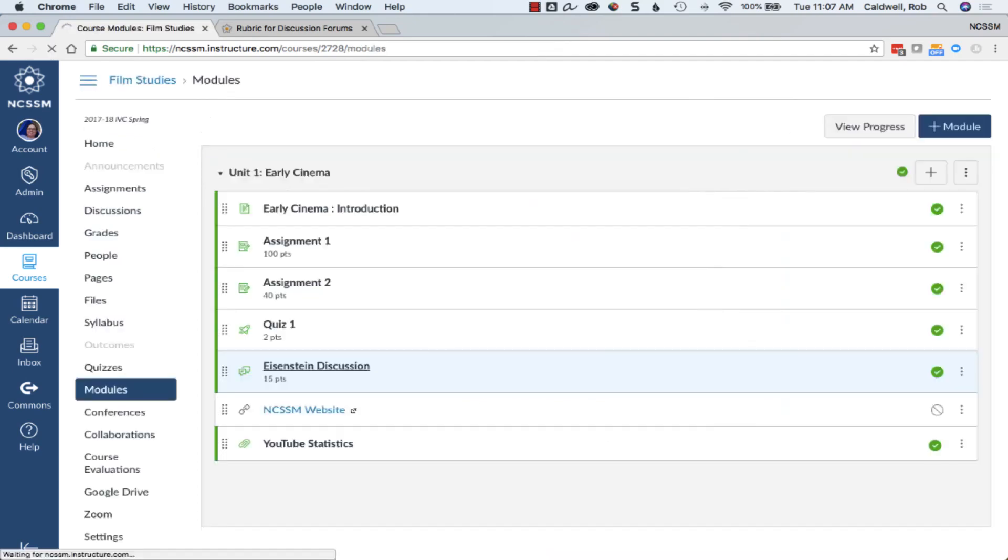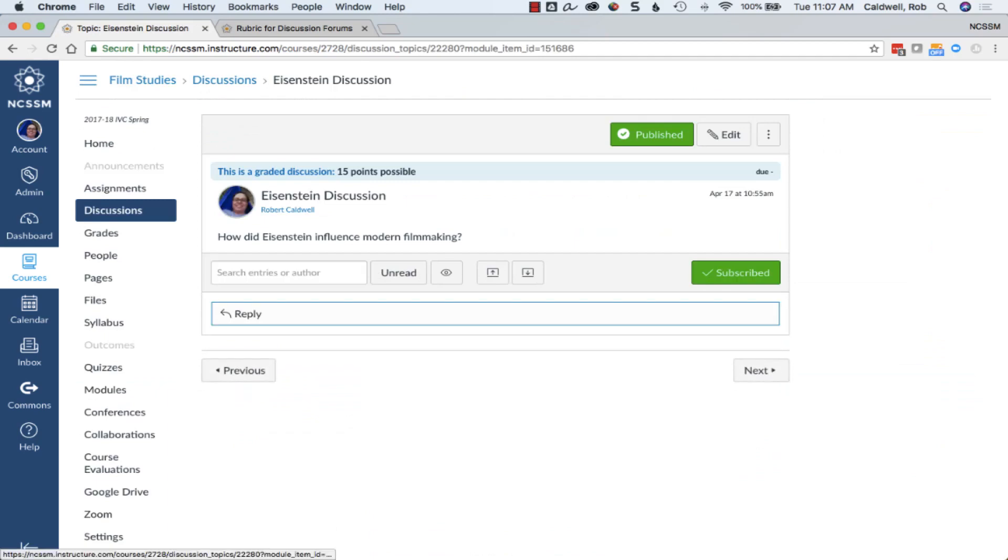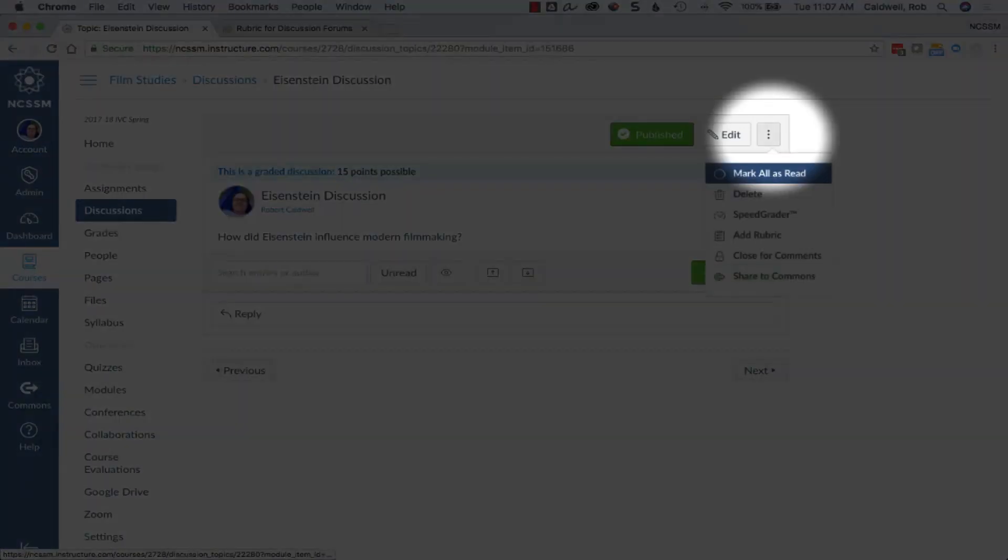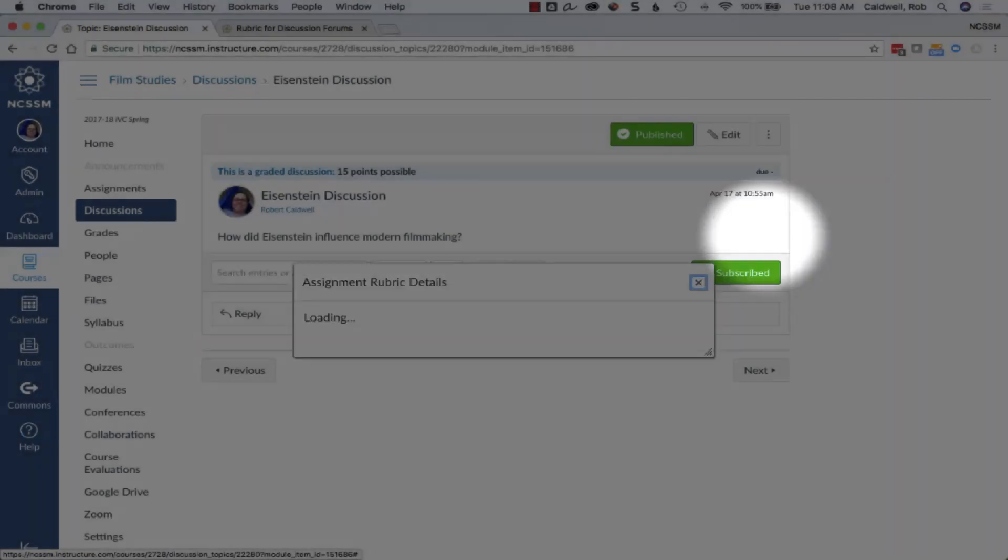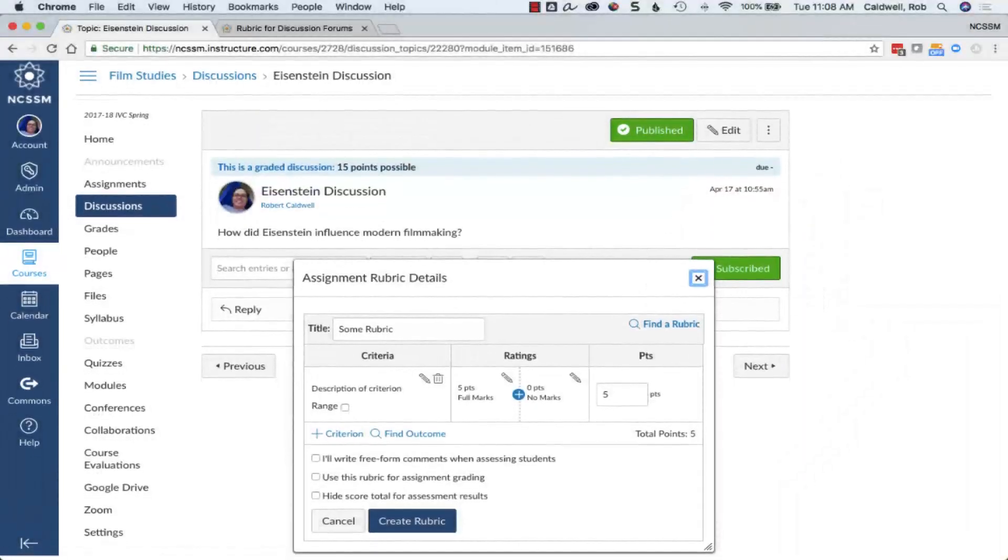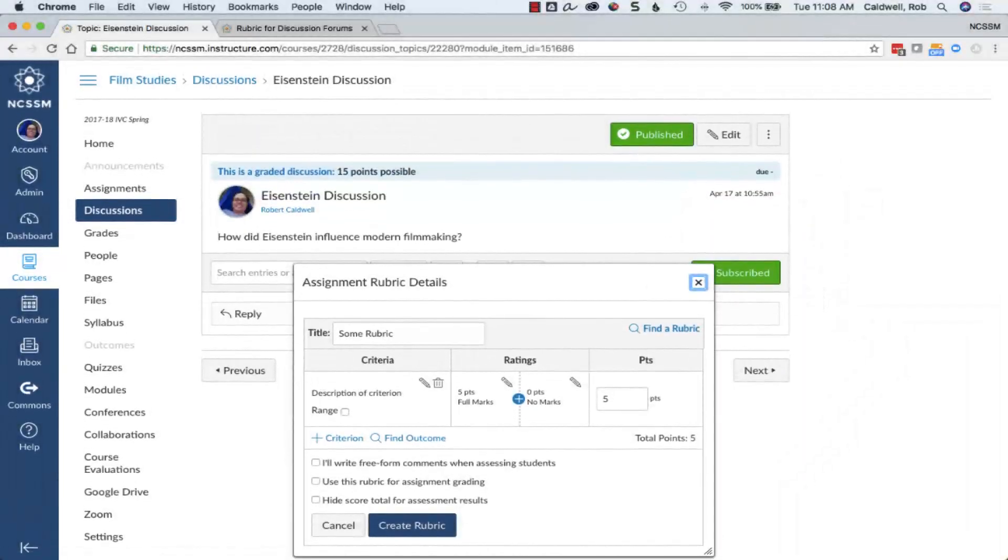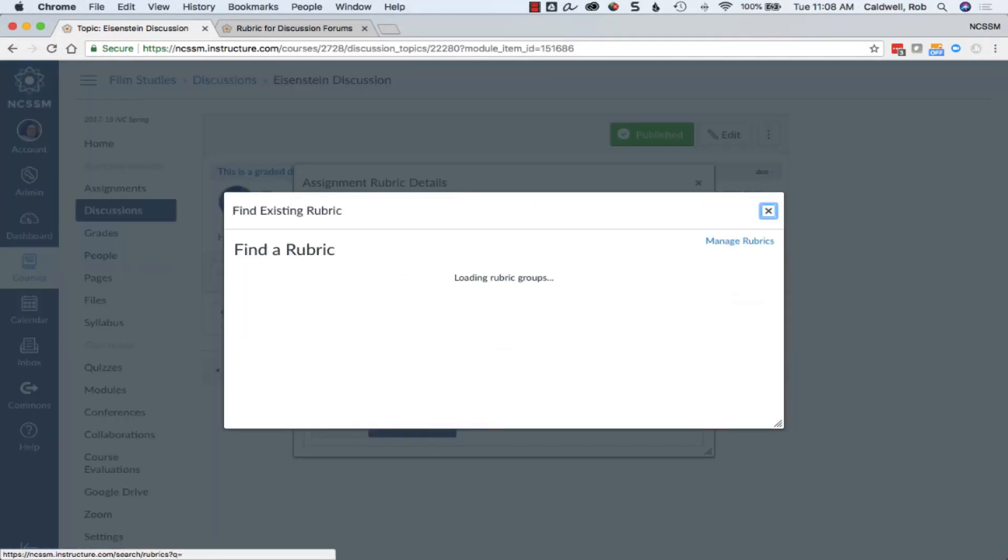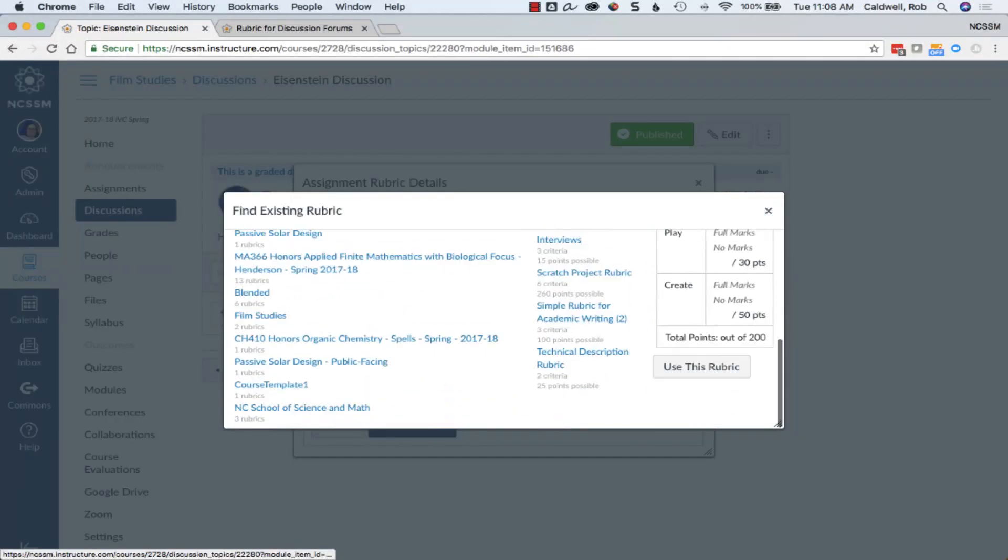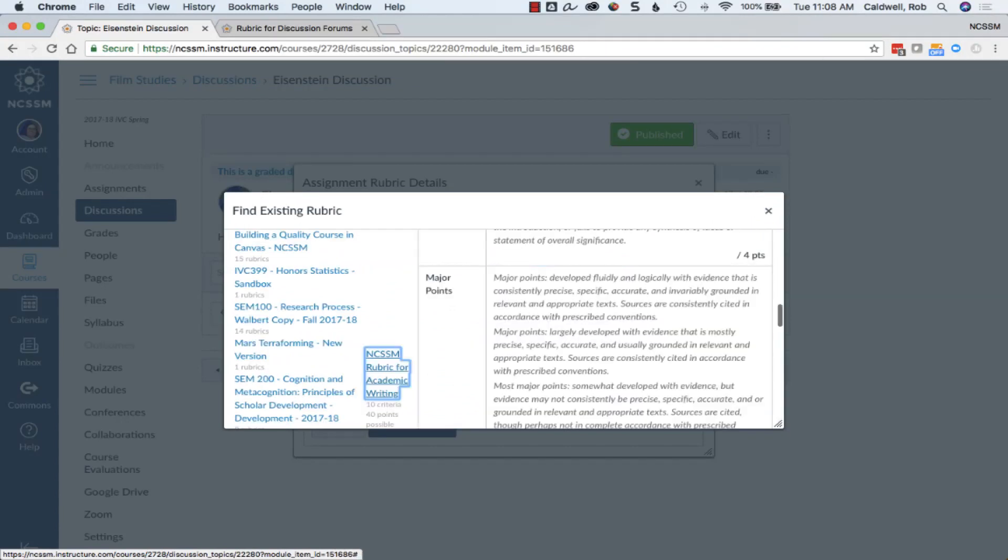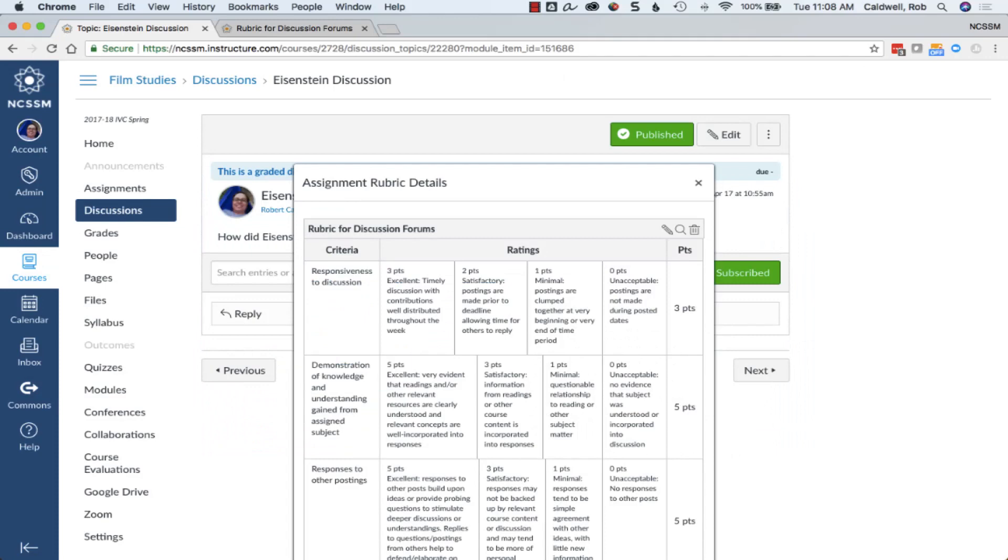You can also add rubrics to discussions. To do this, choose the discussion settings icon, choose Add Rubric, and then add your rubric to the discussion. For this example, I'm going to find a rubric at the NCSSM account level for discussions and choose to use the rubric.